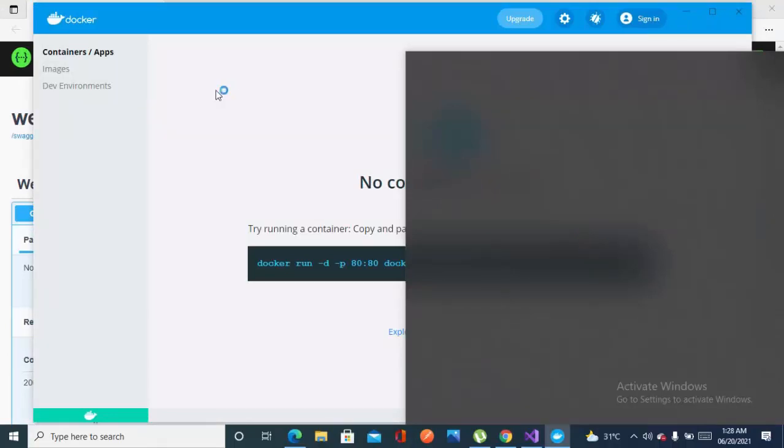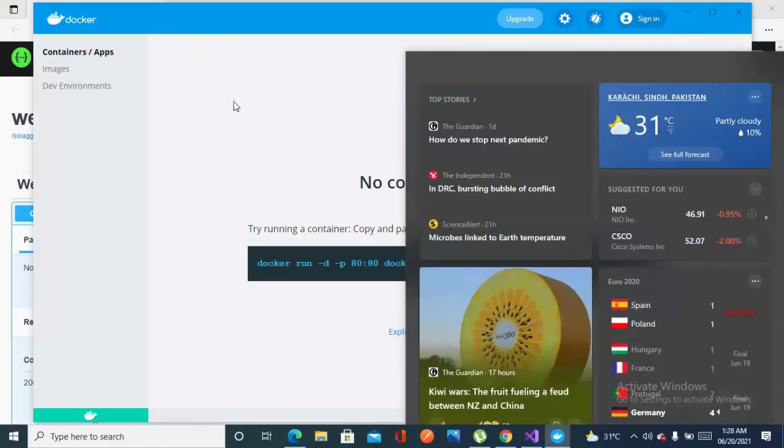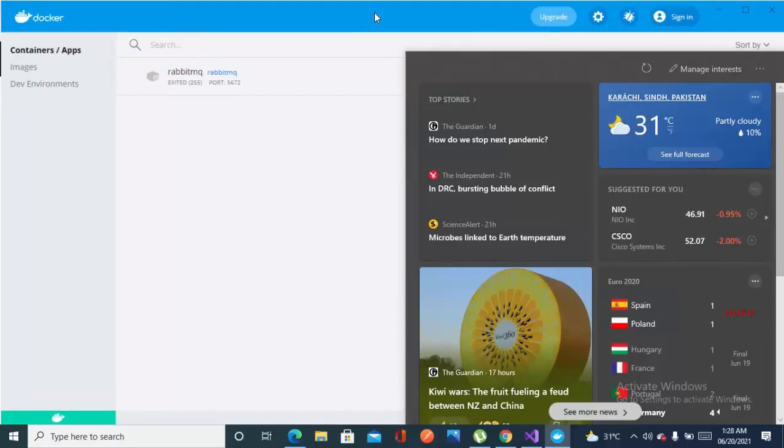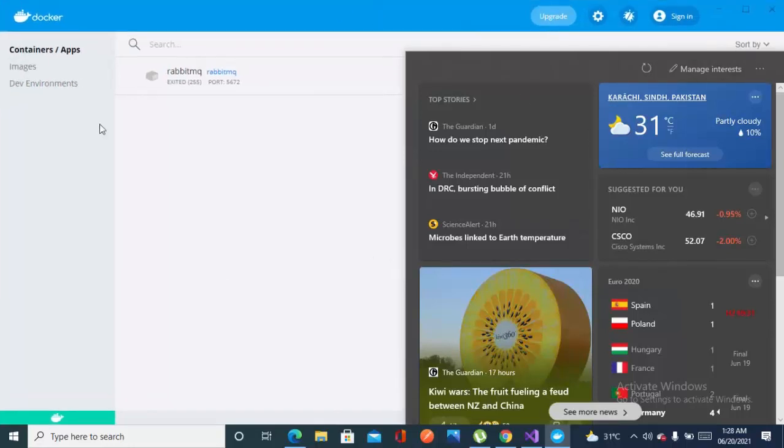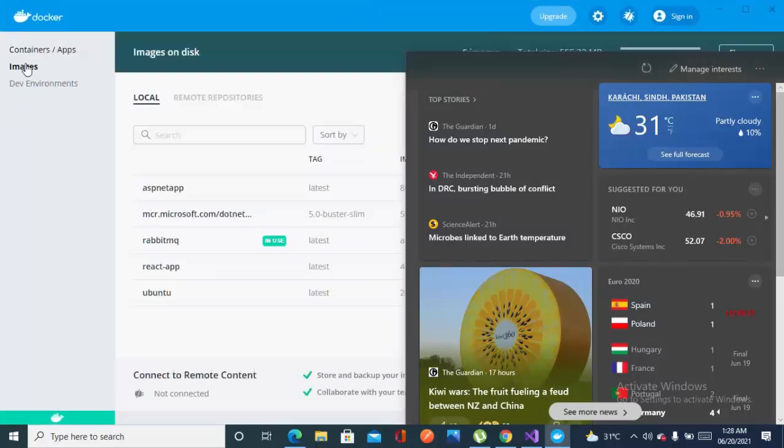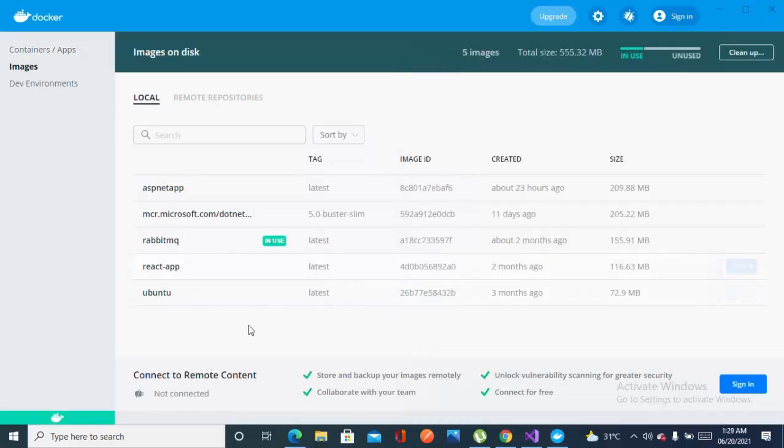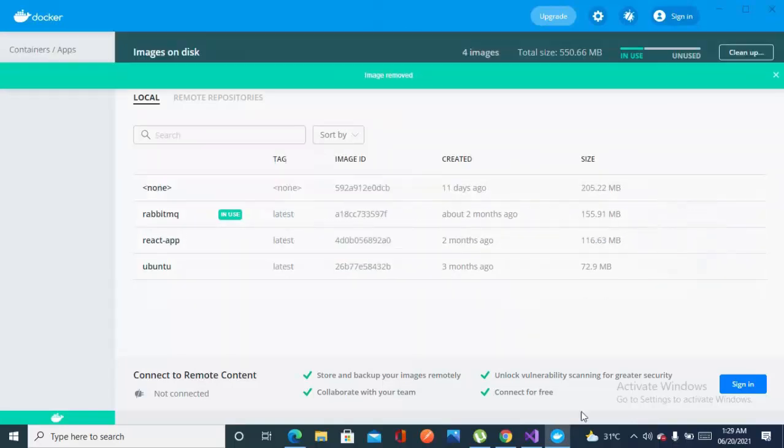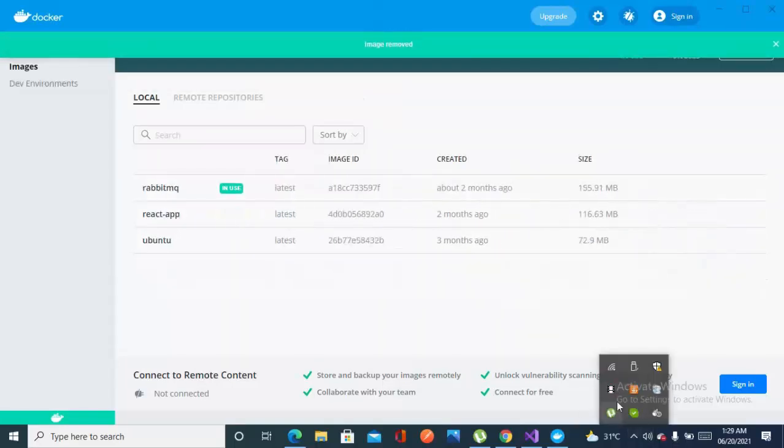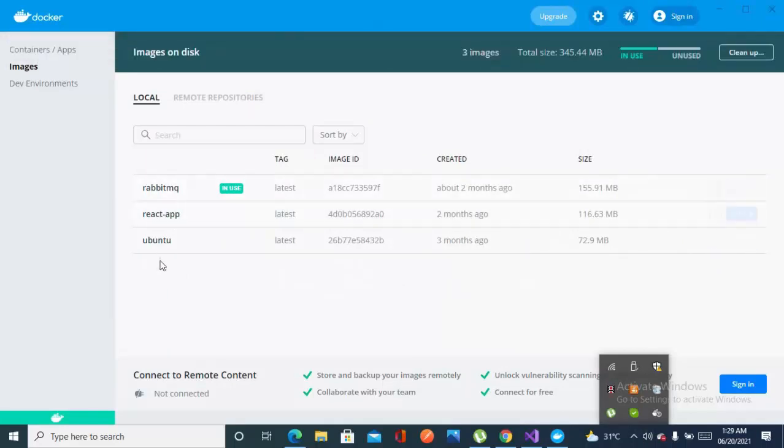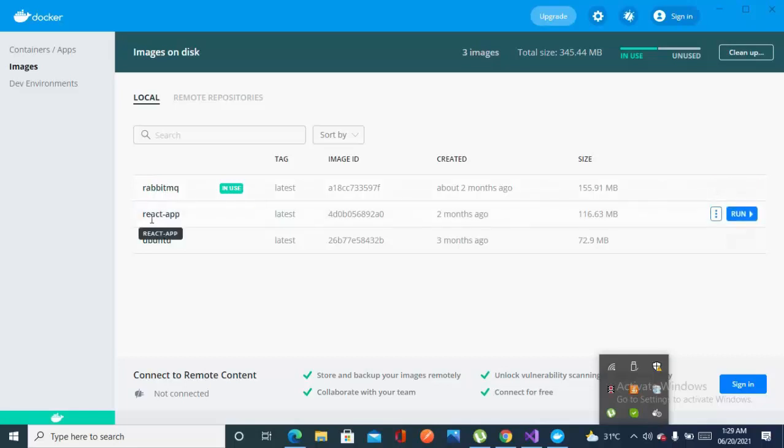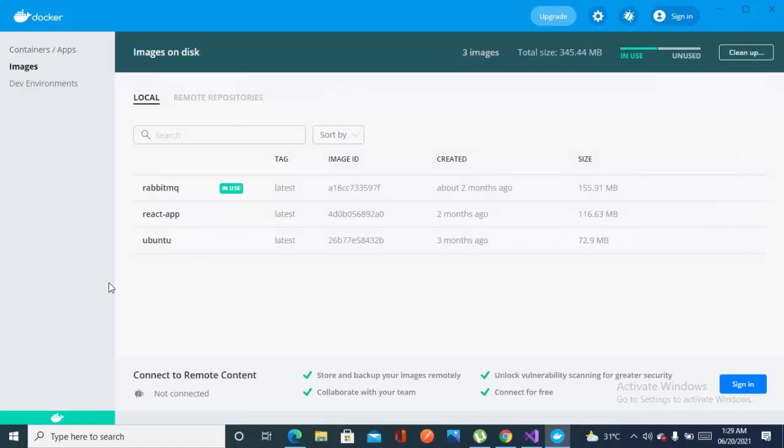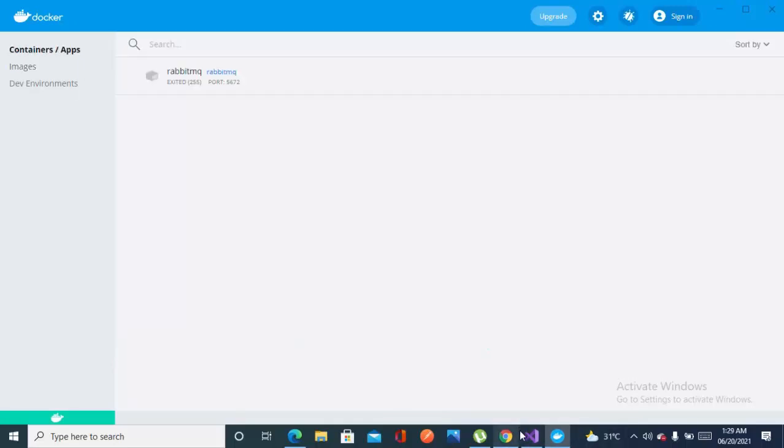Our target is to run this API into our Docker container. So in my Docker, let's just check the images. I have three images right now: RabbitMQ, React app, and Ubuntu. And no container is running right now. As you can see, there is no .NET application image and no container.